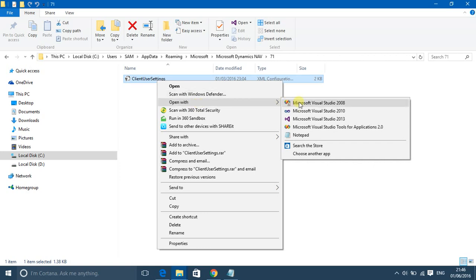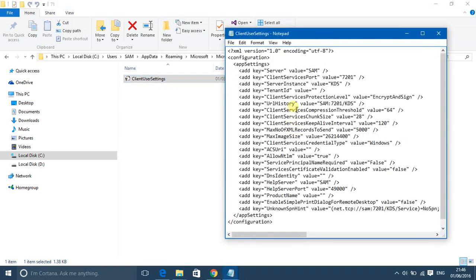In this file, the server value is written as Sam. Sam is the name of my system.